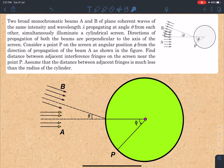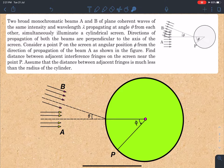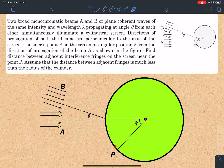Consider a point P on the screen at an angular position phi from the direction of propagation of beam A as shown in the figure. Find the distance between adjacent interference fringes on the screen near point P. Assume that the distance between adjacent fringes is much less than the radius of the cylinder.